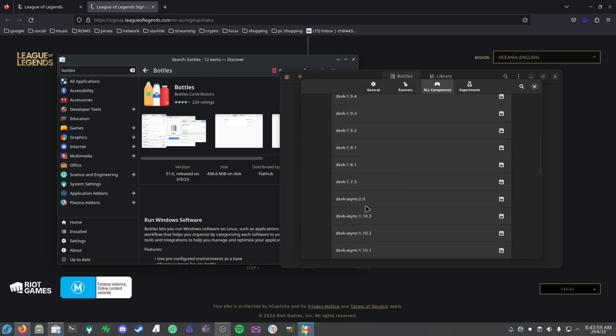Some games will stutter like Overwatch, and to solve that you need to grab the async build with DXVK and then use an environment variable called DXVK_ASYNC equals one. But if you're on AMD, you should be fine if you're above Mesa 23.1.